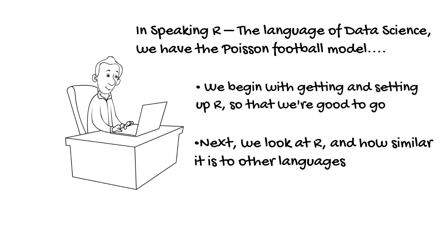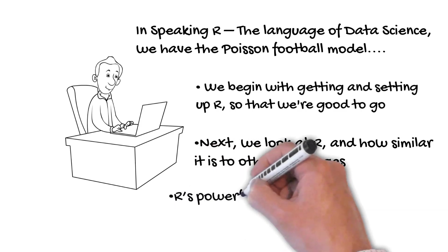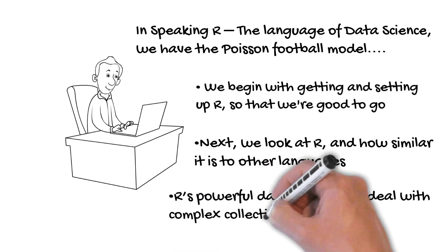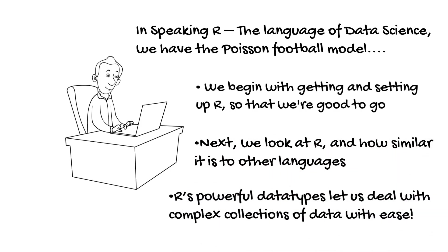With these, we can get to work with R and do what we want with it. R's powerful data types let us work with complex collections of data with ease, which was something new to me coming from a scientific numerical background.